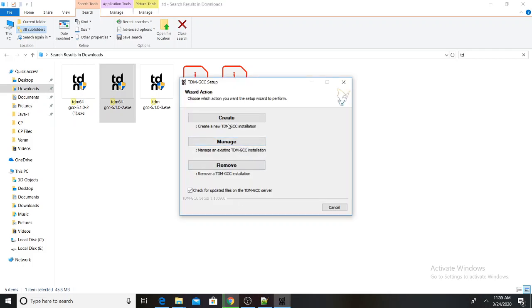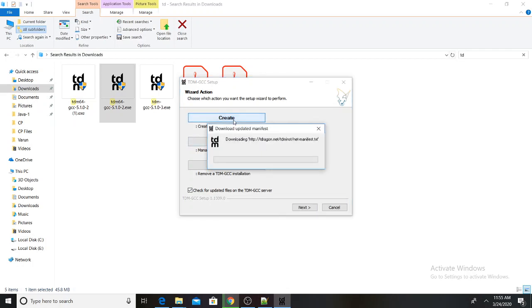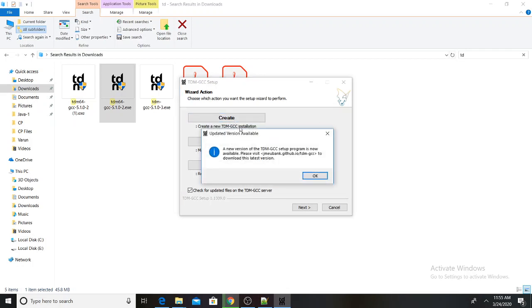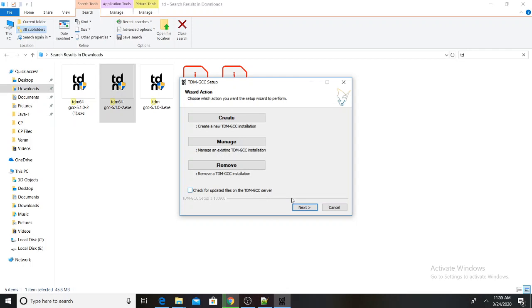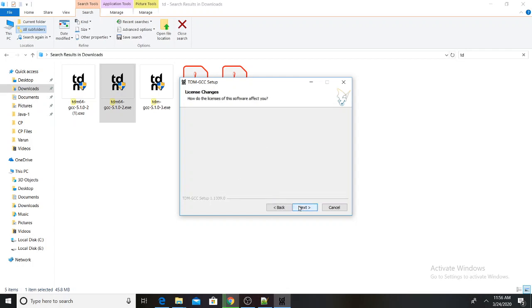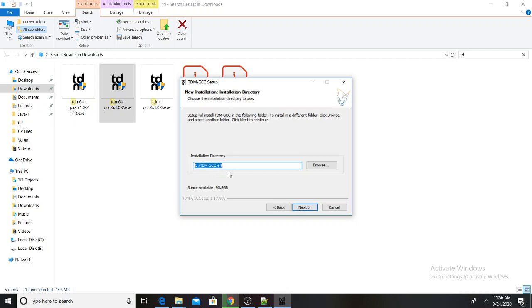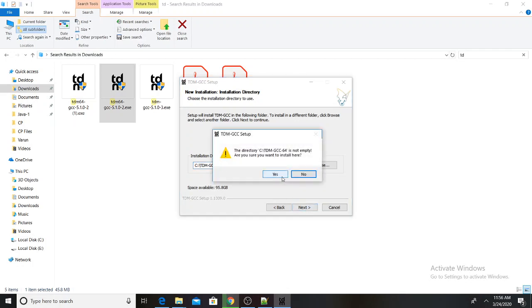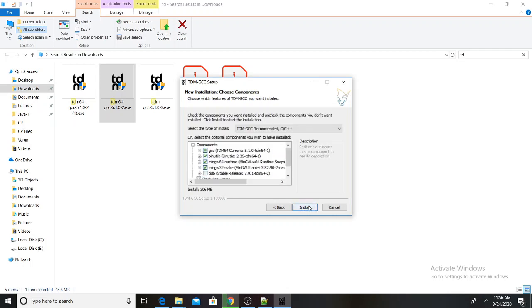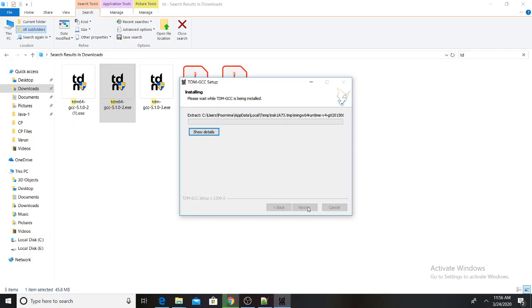I will start the installation. The installation directory will be set and it will begin installing.